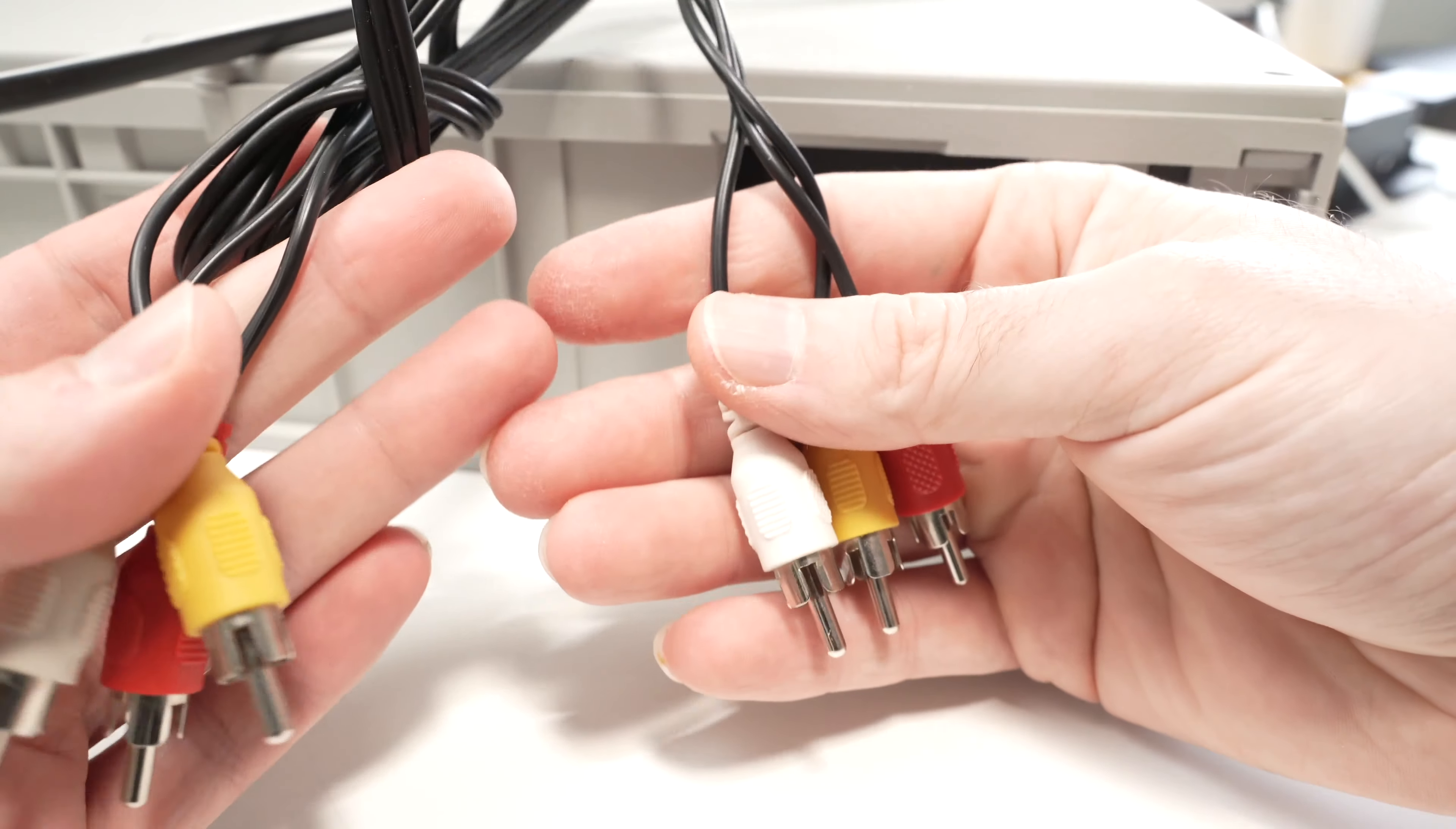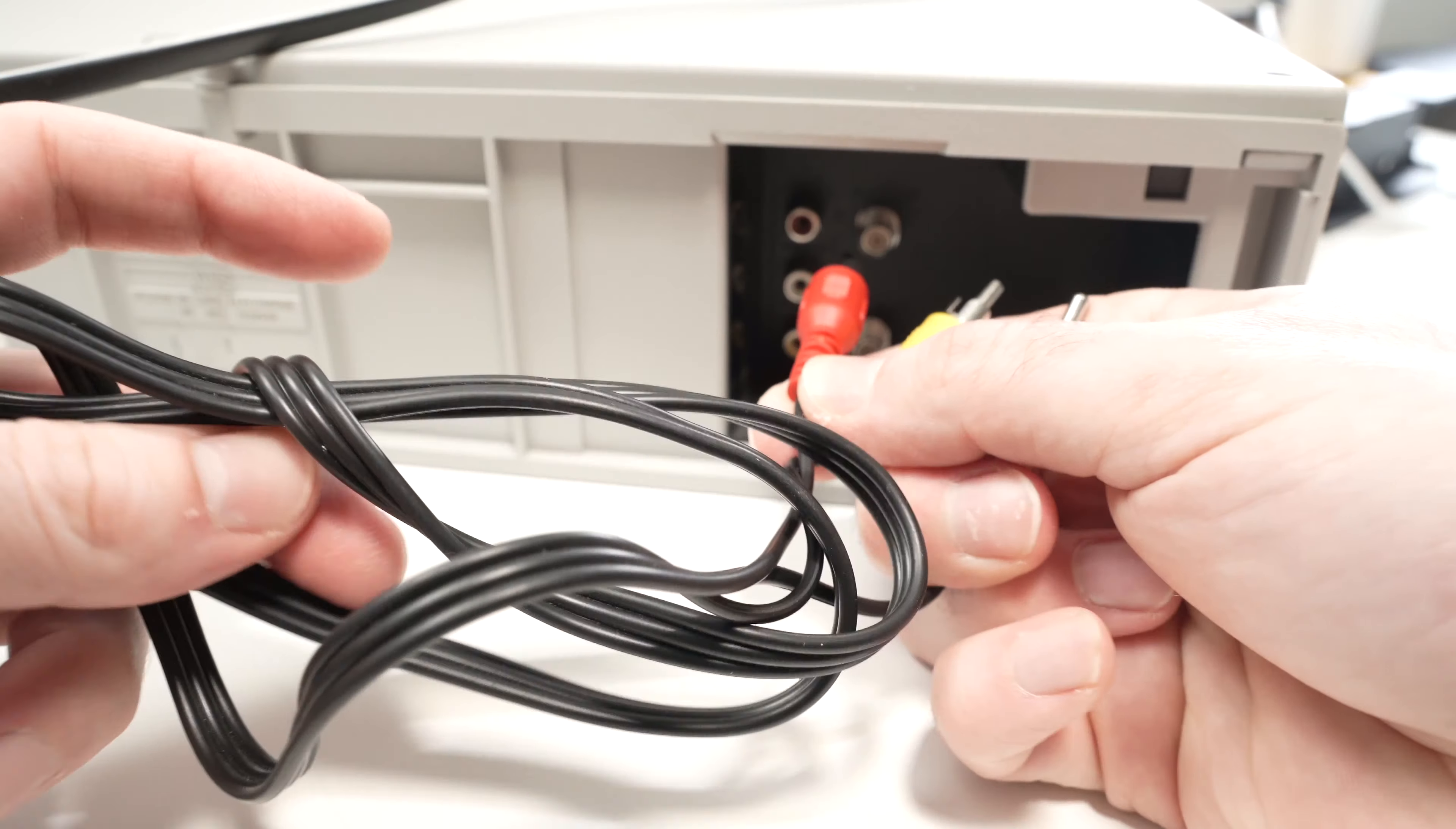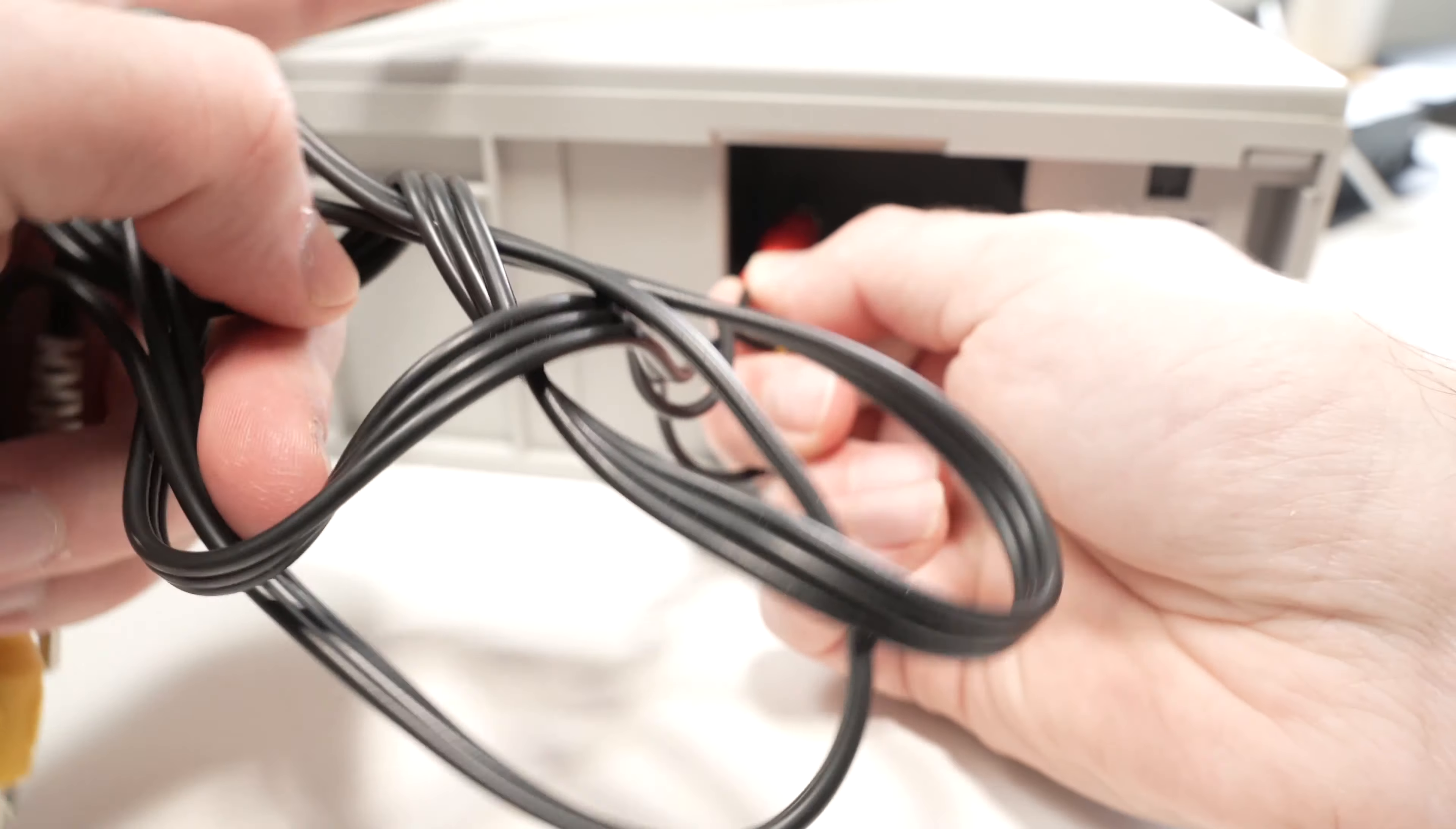For the first method, you'll need some RCA cables that look just like these ones. Connect the red with the red, the white with the white, and the yellow with the yellow.